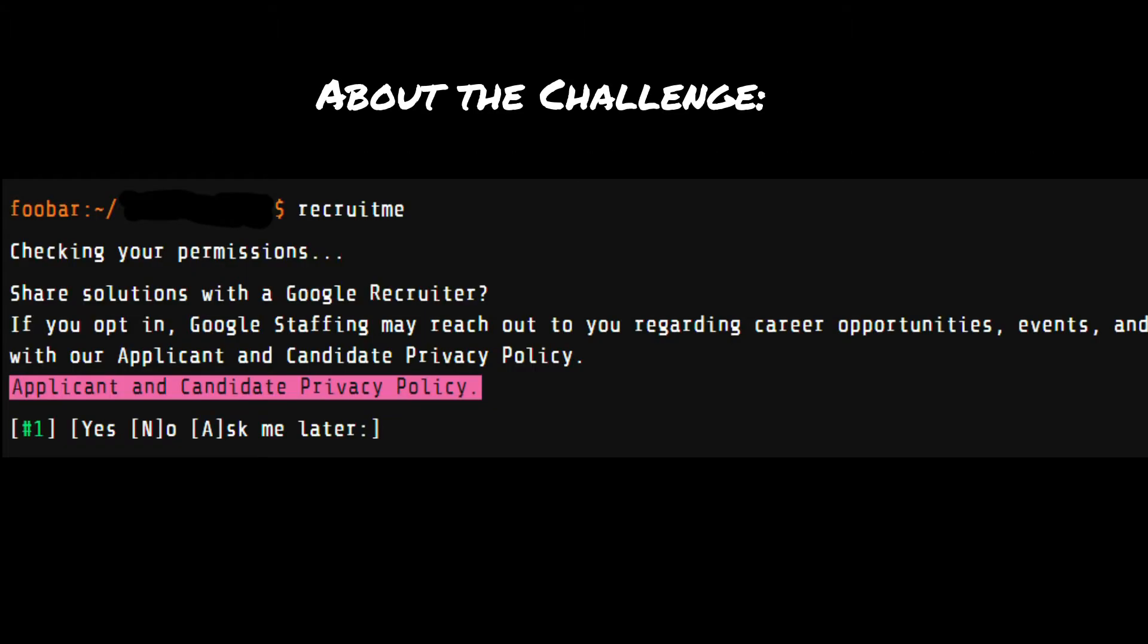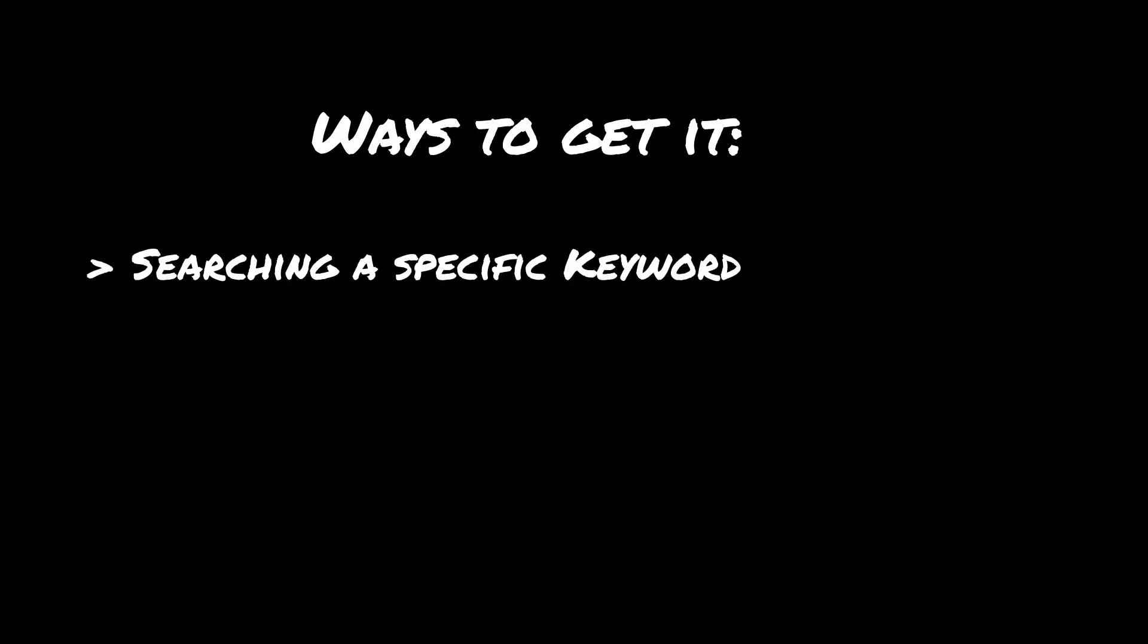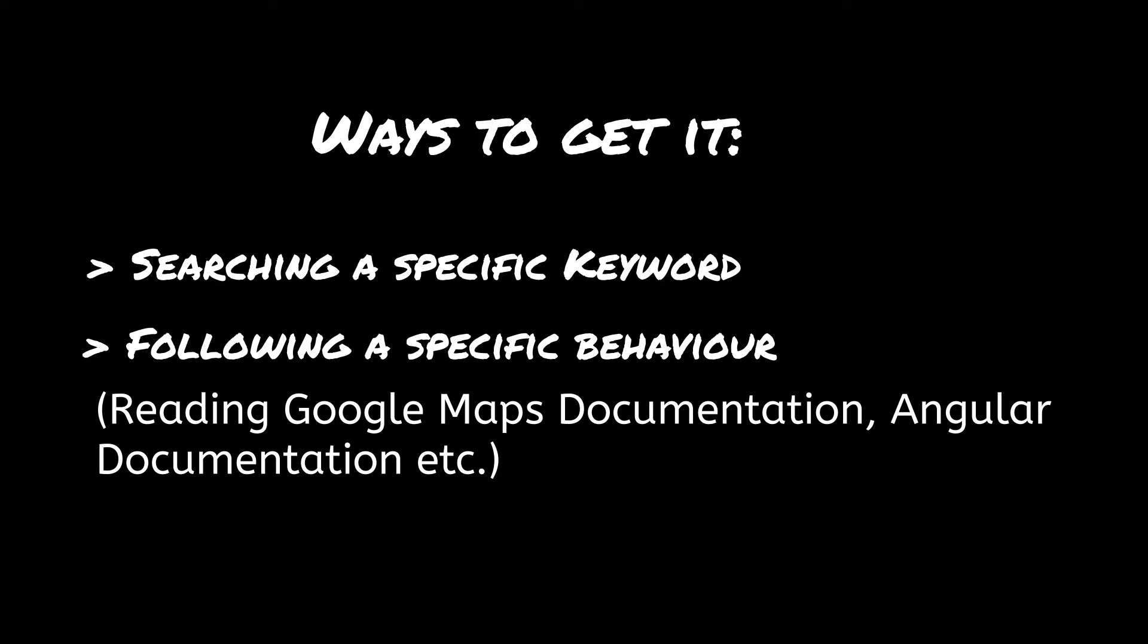The Google Foobar challenge is a secret hiring challenge that is made by Google to select people, but the only way to get it is by searching a specific keyword or following a specific behavior.